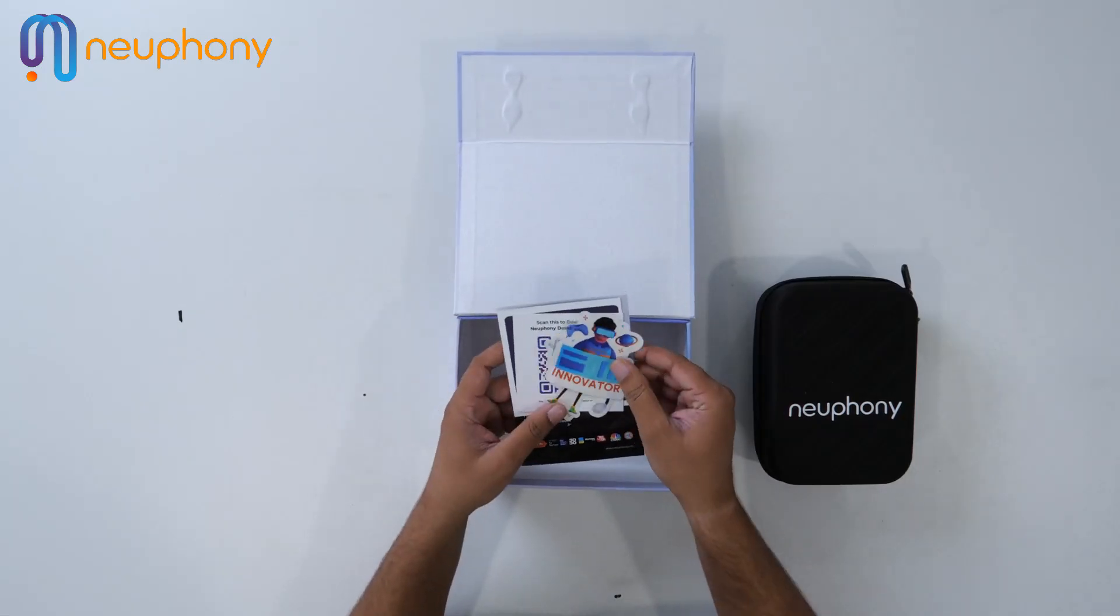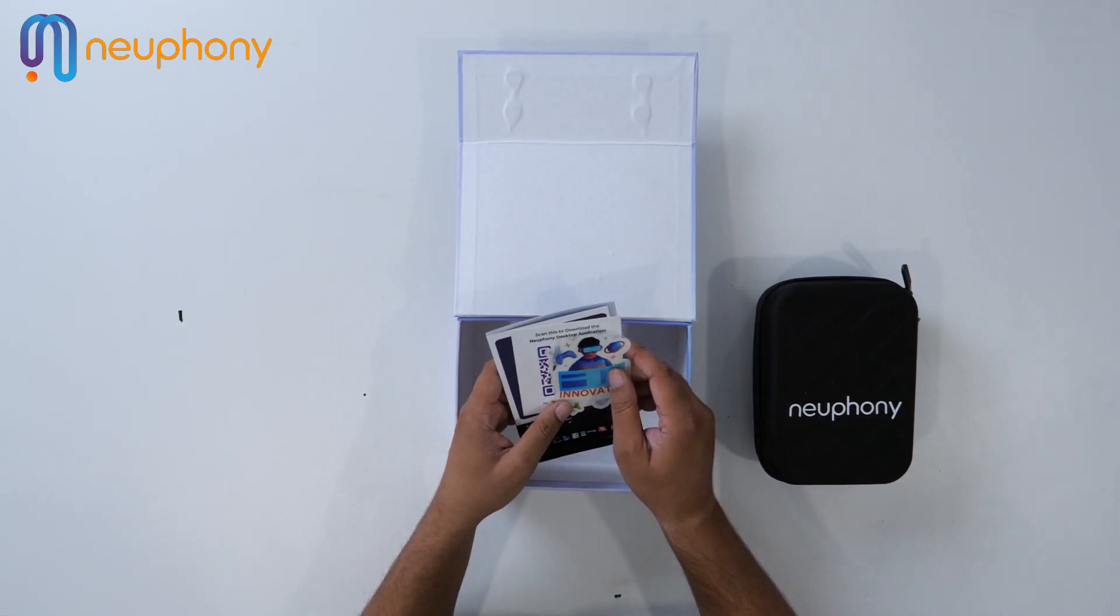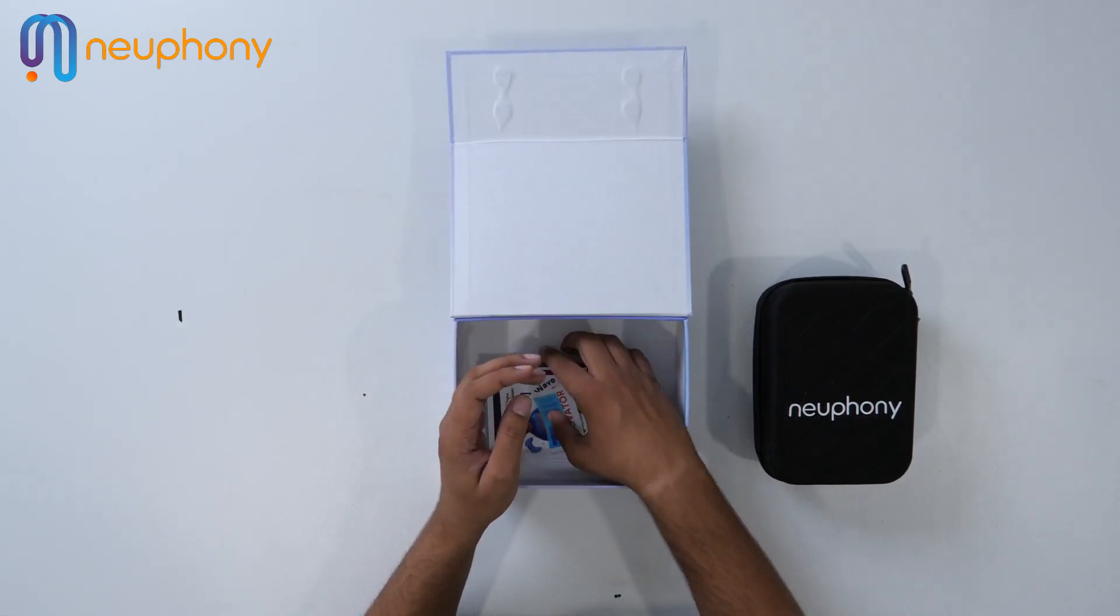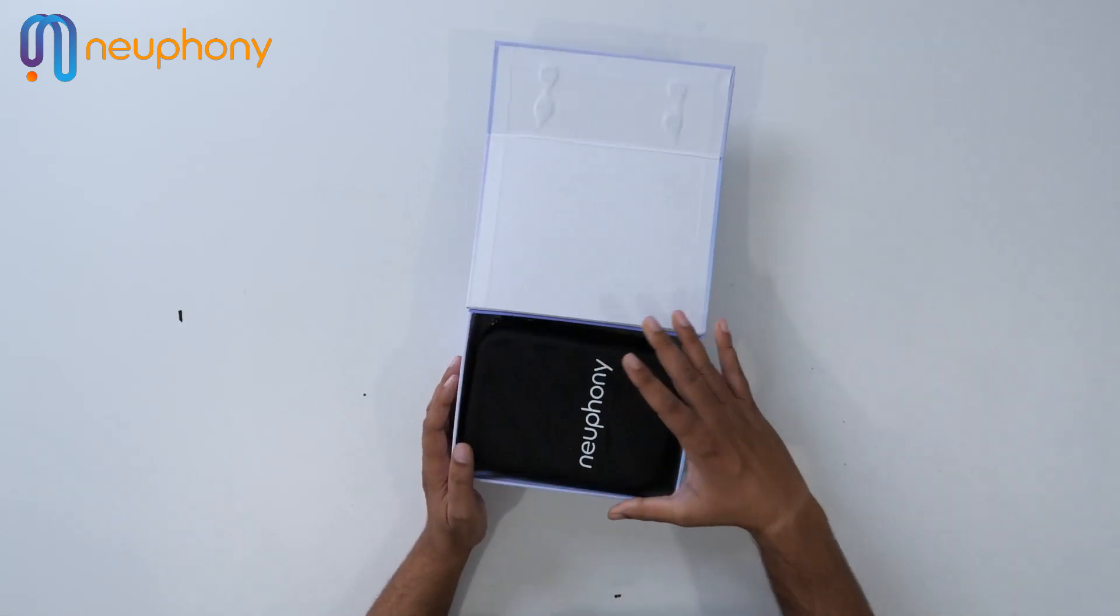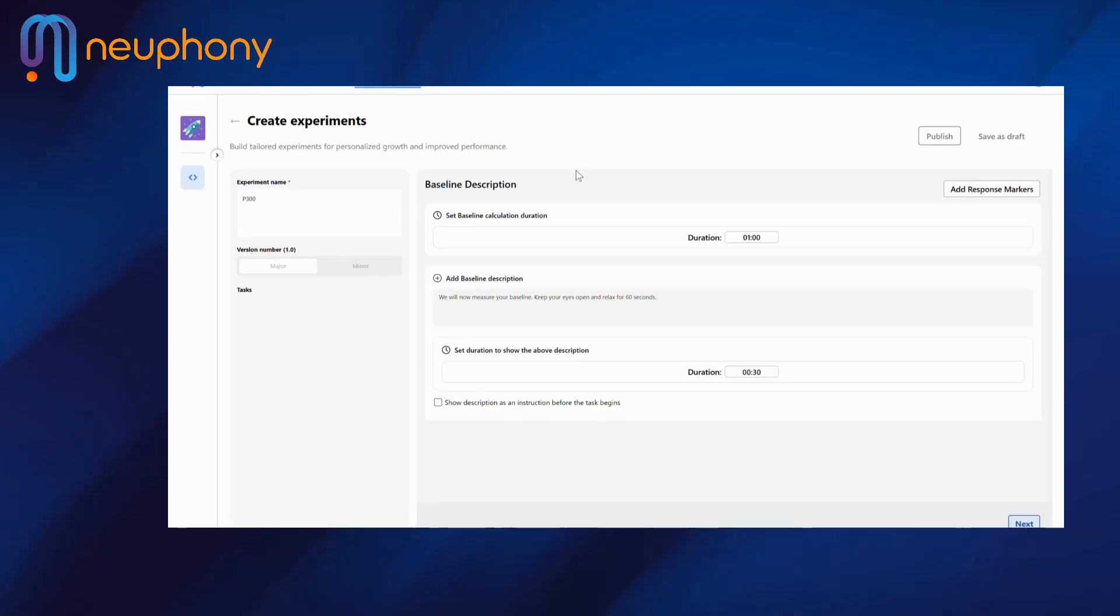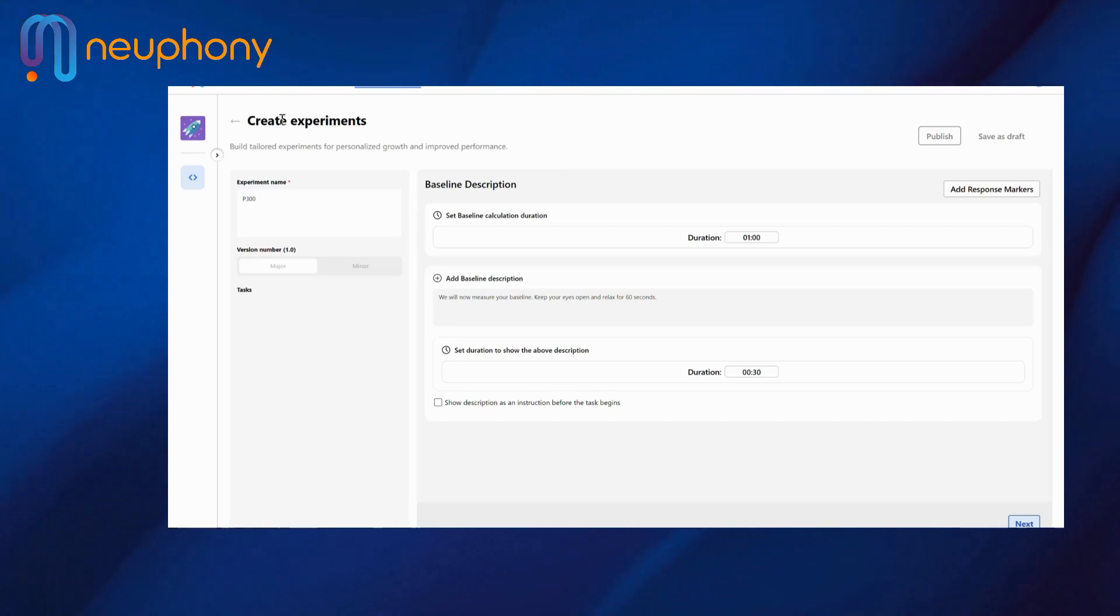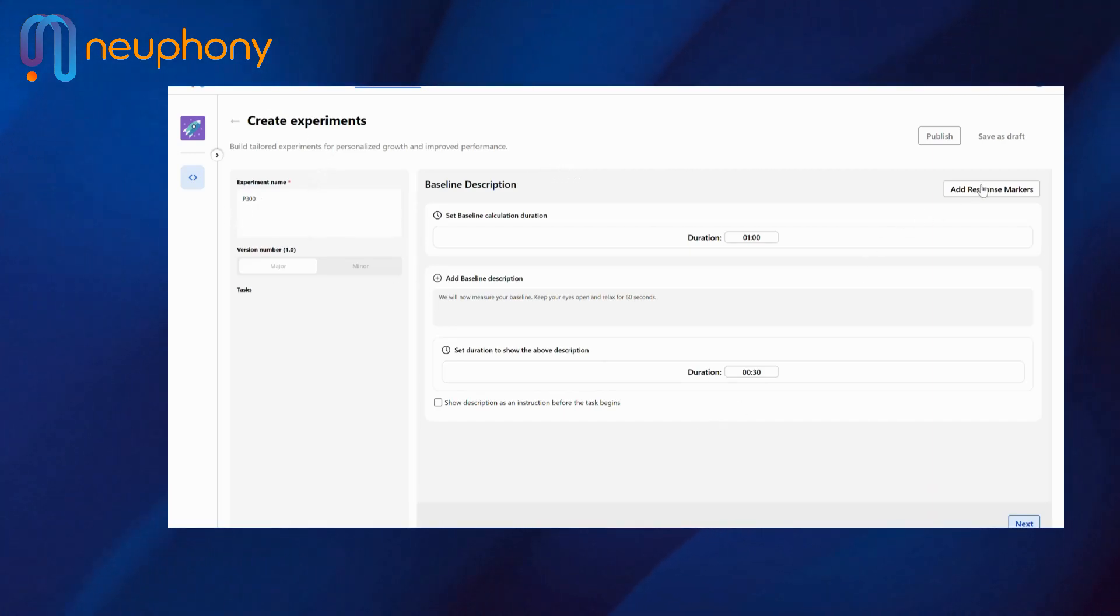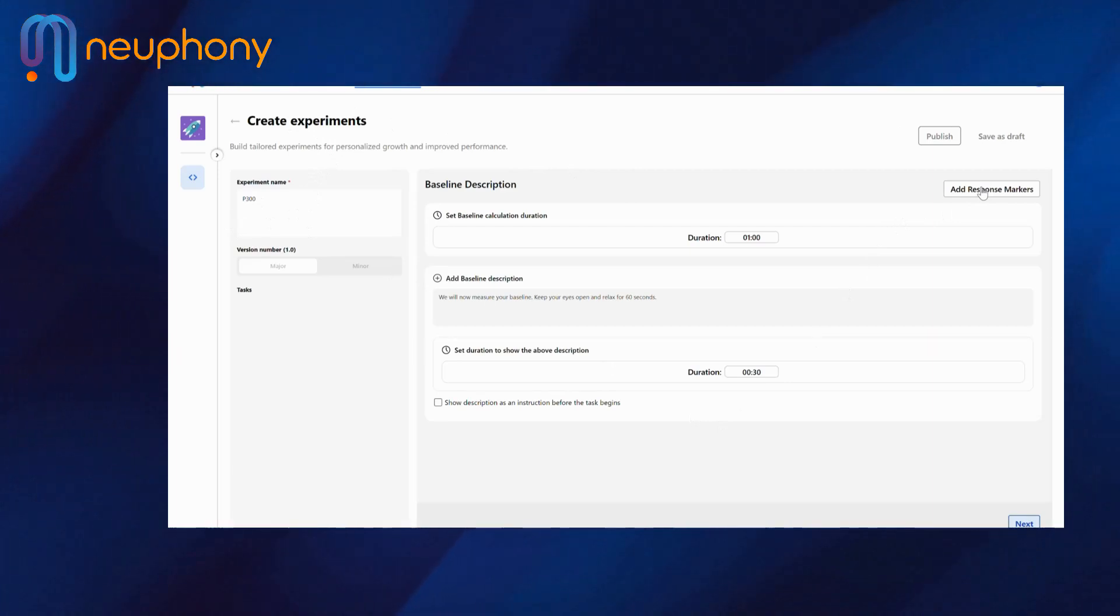Creating an experiment was pretty easy. But you must be wondering how does the back end of it all look like. Hey Nitish can you help with the same. Here I show you how to add markers in your experiment. So when you go and create an experiment, in this case I am creating a P300, I have an option to add response markers here. This can be done in any stage or in any image.